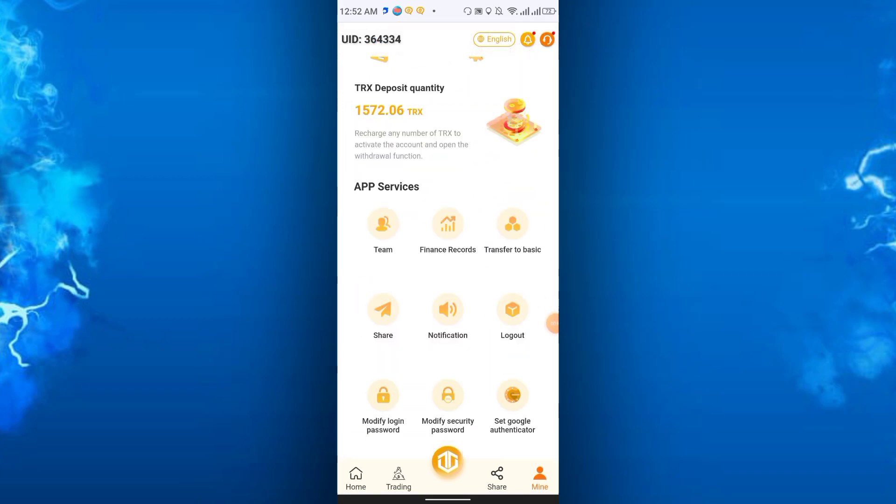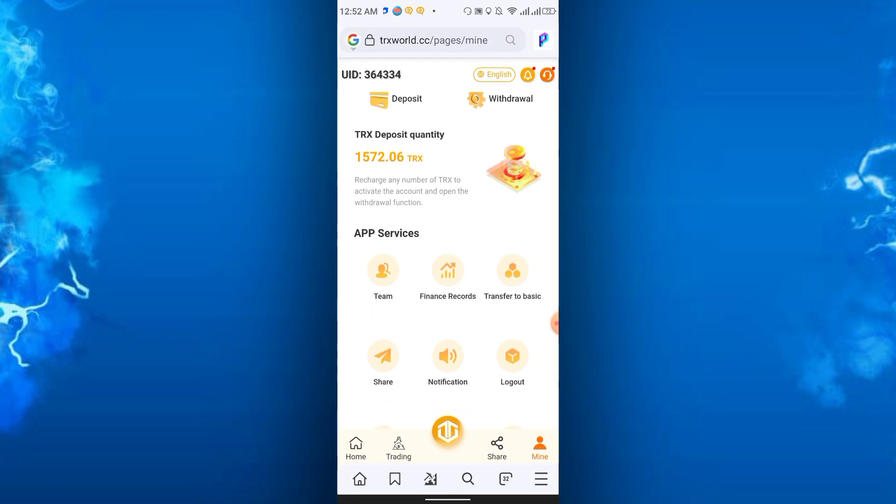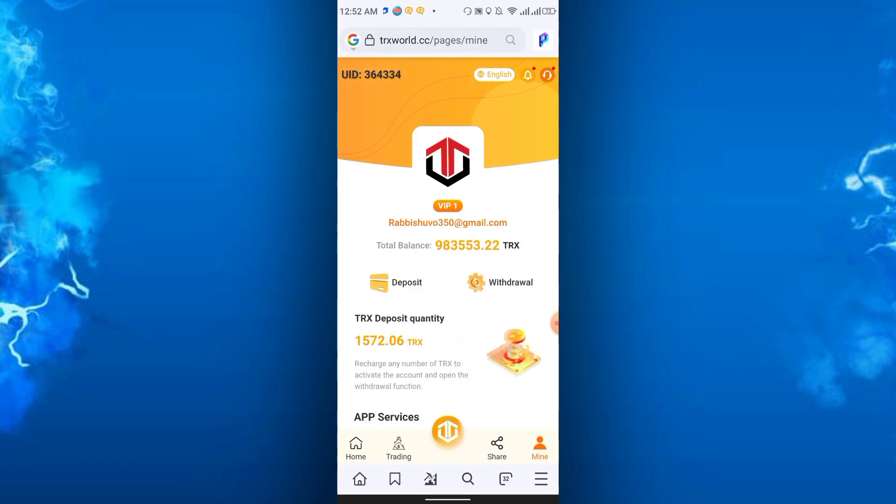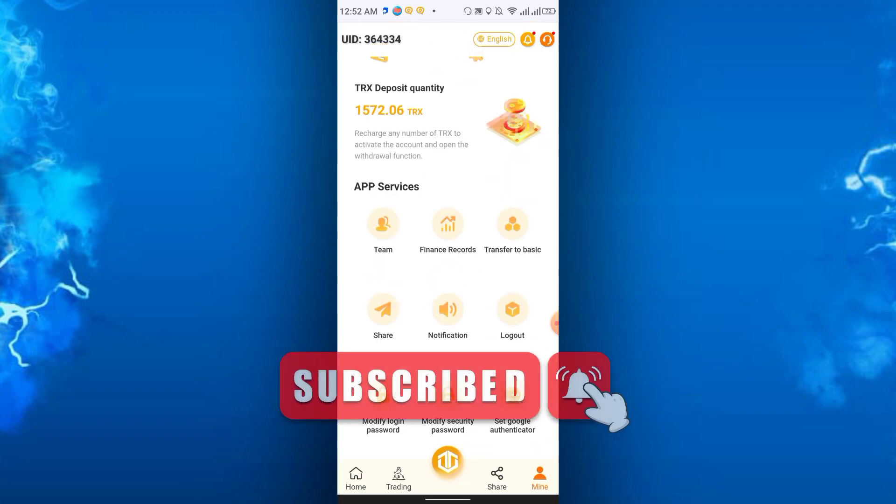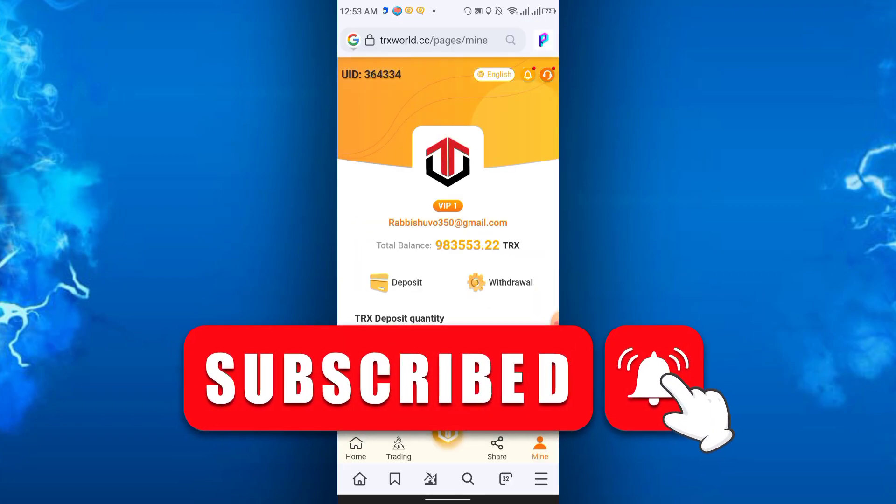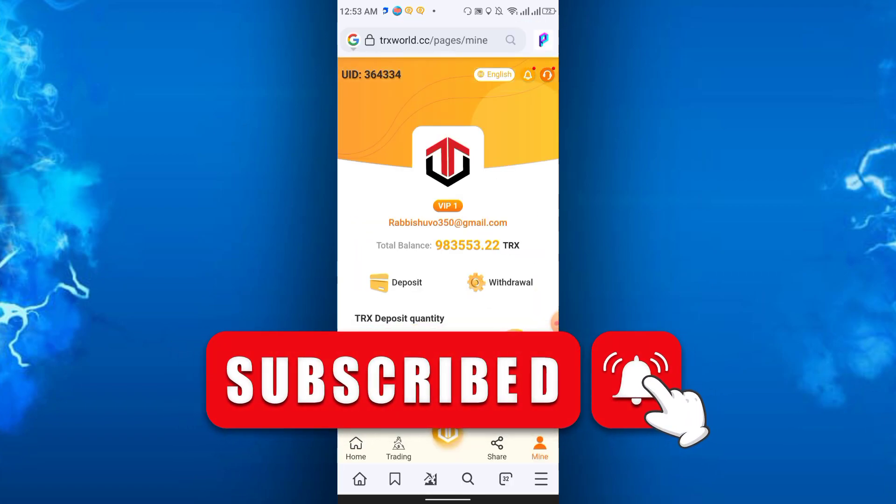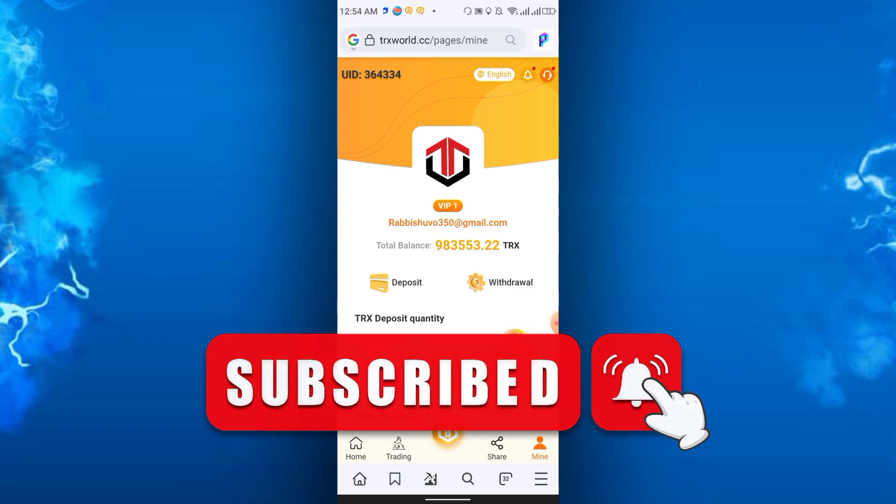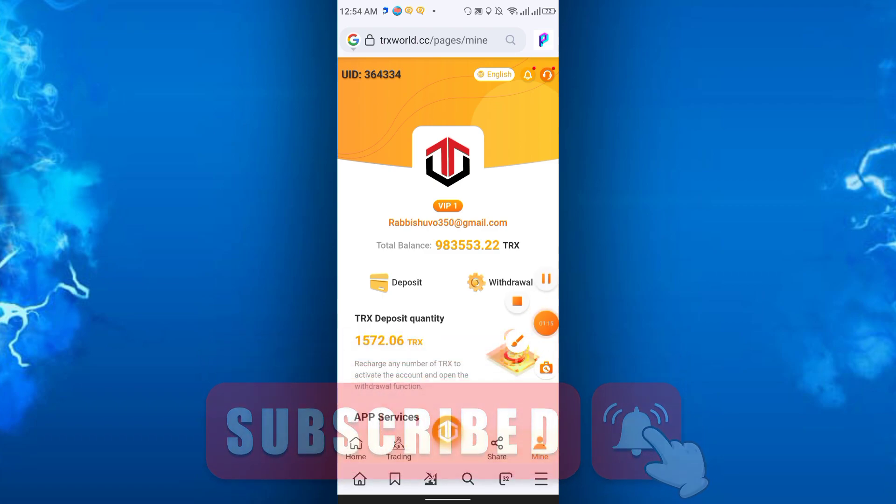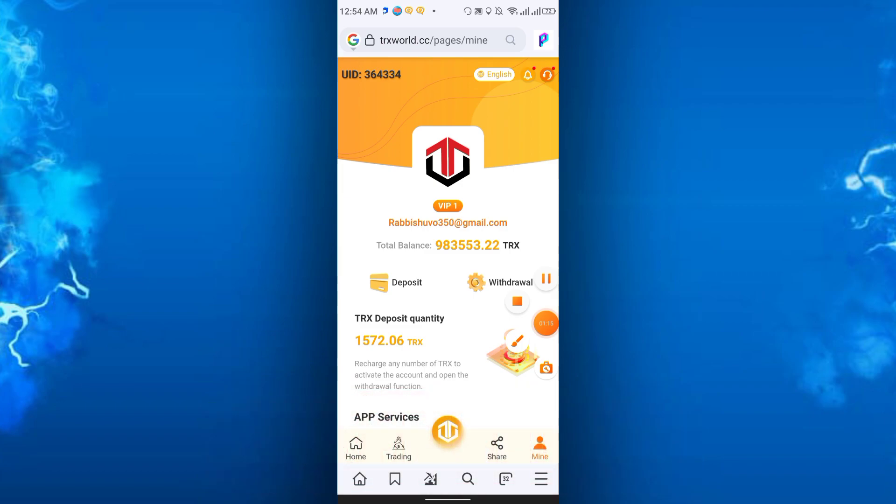It's still paying. I don't know how long they will stay but they have a big community. Thanks for watching, see you again in the next video. Please like, share, and subscribe to my channel. Thank you all.